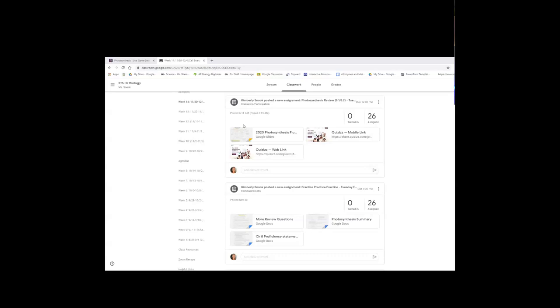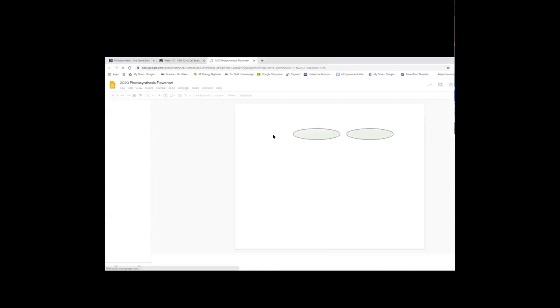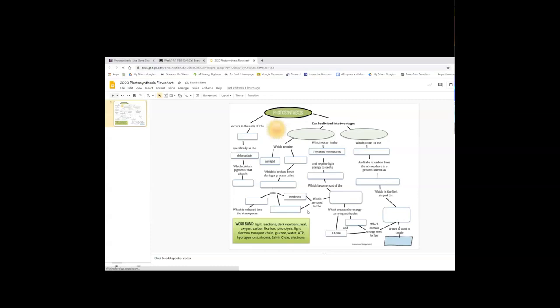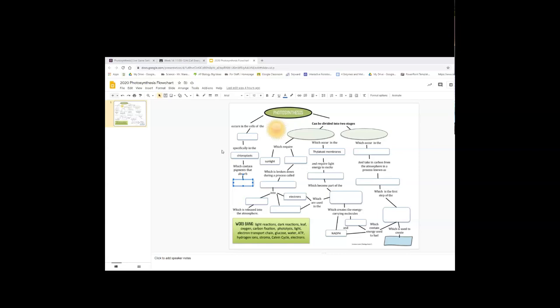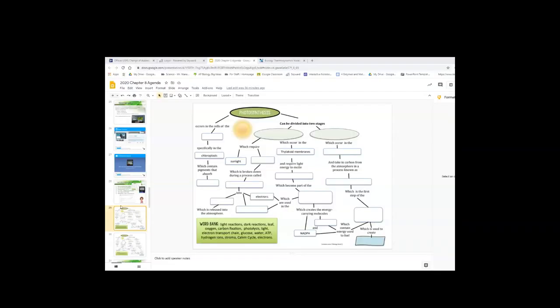So while we are letting people in, you want to open up, I have opened up week 14 in my Google classroom. You want to open up this photosynthesis flowchart. There's a word bank at the bottom here. The words won't drag, but you can type them in. So you can work on that while I'm letting people in. I'm going to give us about five minutes. You guys are working on this flowchart in preparation for tomorrow's test.